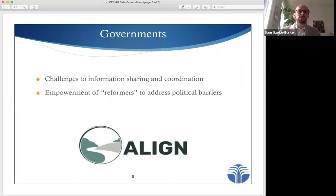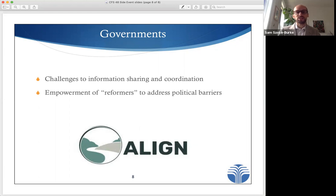Good faith actors within government are too often stymied by pressure from above to not make things difficult for certain investors. On this topic, CCSI is currently working to empower specific governmental actors and is preparing a brief on how such actors can build political support to translate good ideas into practice, as part of our ALIGN project with IIED and NAMATI.